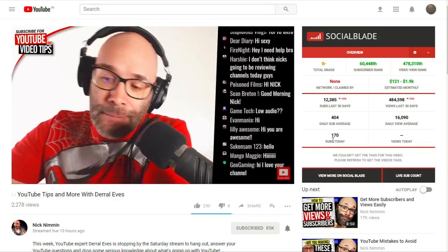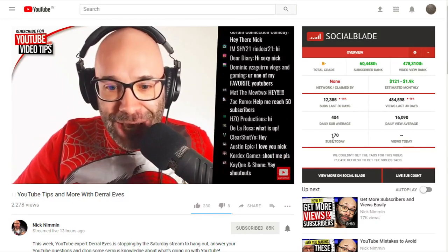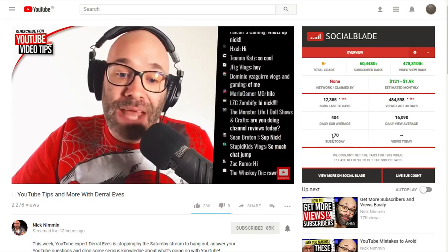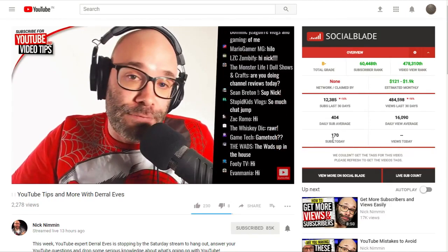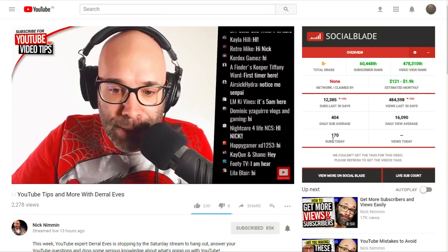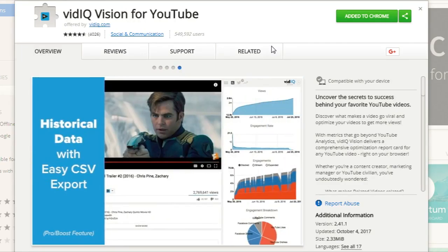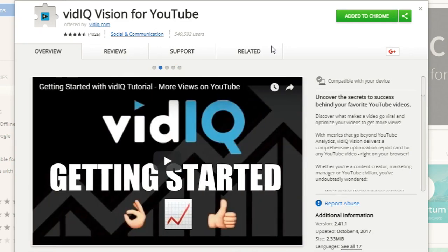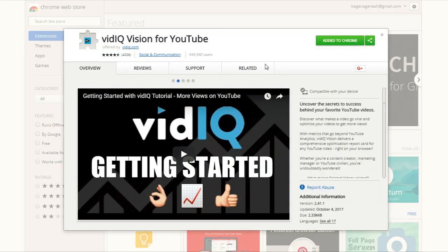So that was Social Blade extension, which is generally a very useful tool for beginners and completely free. I will put a link in the video description for installing this tool. On number second it is VidIQ for YouTube. As you can see on the Chrome Web Store, this is a very popular extension for YouTube channel growth.